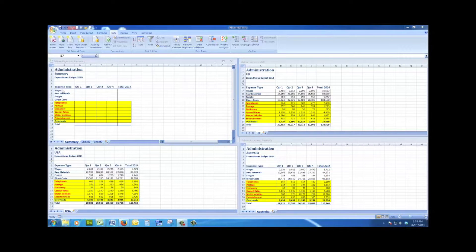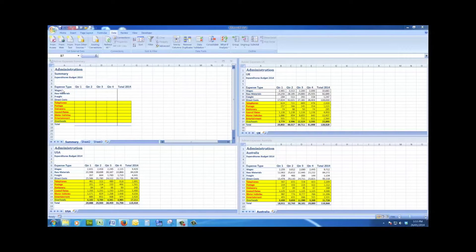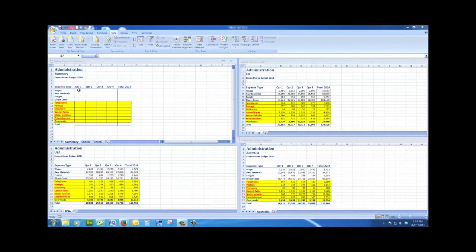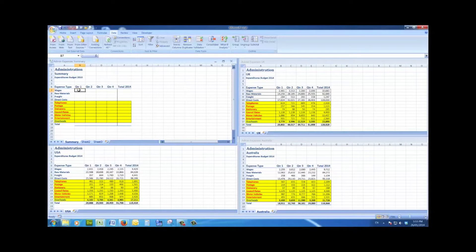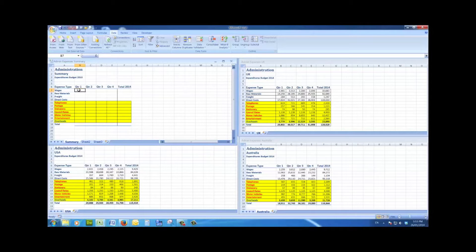What I want to do of course is to add all the numbers in the UK, Australia, and USA file and consolidate them over here in the summary file. The first step I take is to click in the first cell in which the data will display, in other words, quarter one.